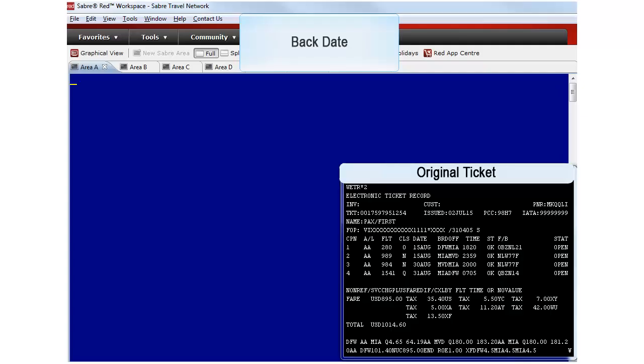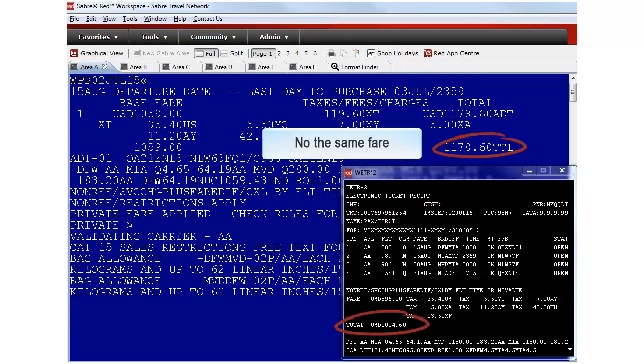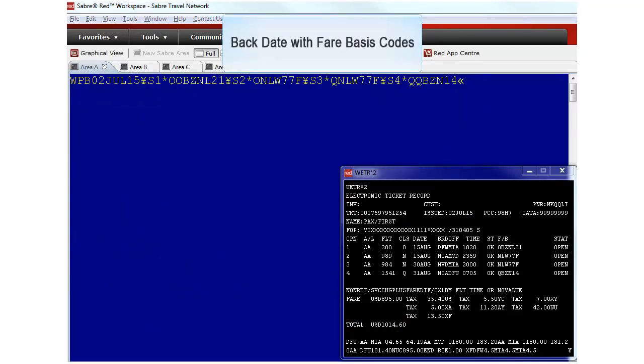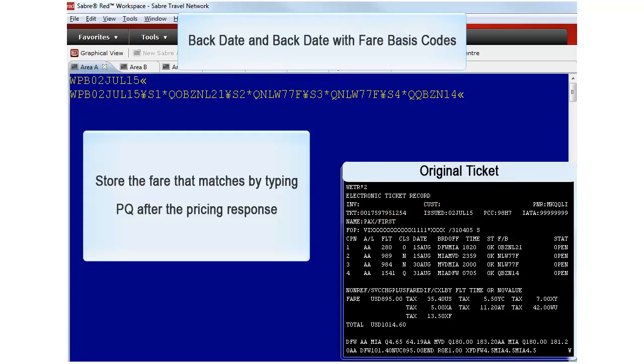Pricing with a back date qualifier is normally the most effective way to recover a historical system-priced fare. Type WPB and the date when the original ticket was issued. If pricing with back date does not give you the same fare, go one step further and add the fare basis codes from the original ticket. WPB the original date, cross of Lorraine S for segment, the segment number, display letter Q and the fare basis code.